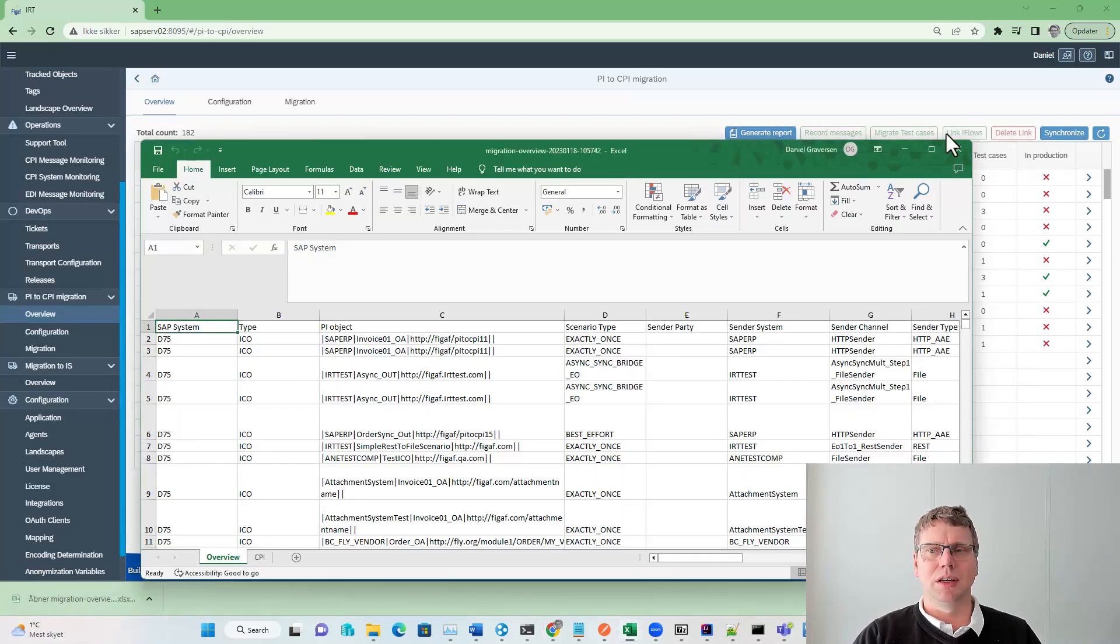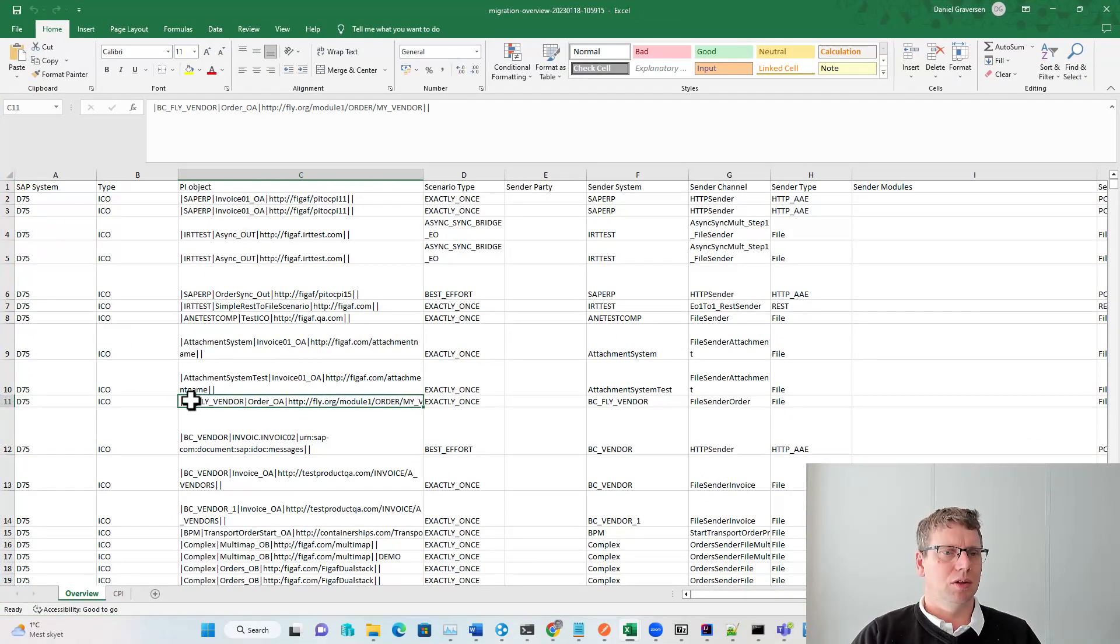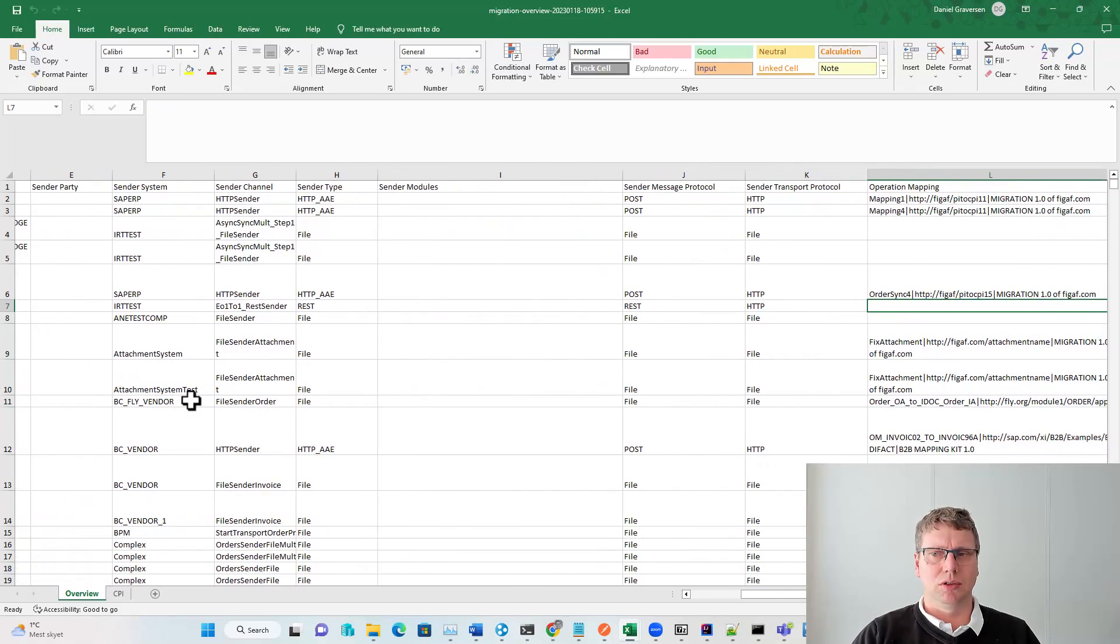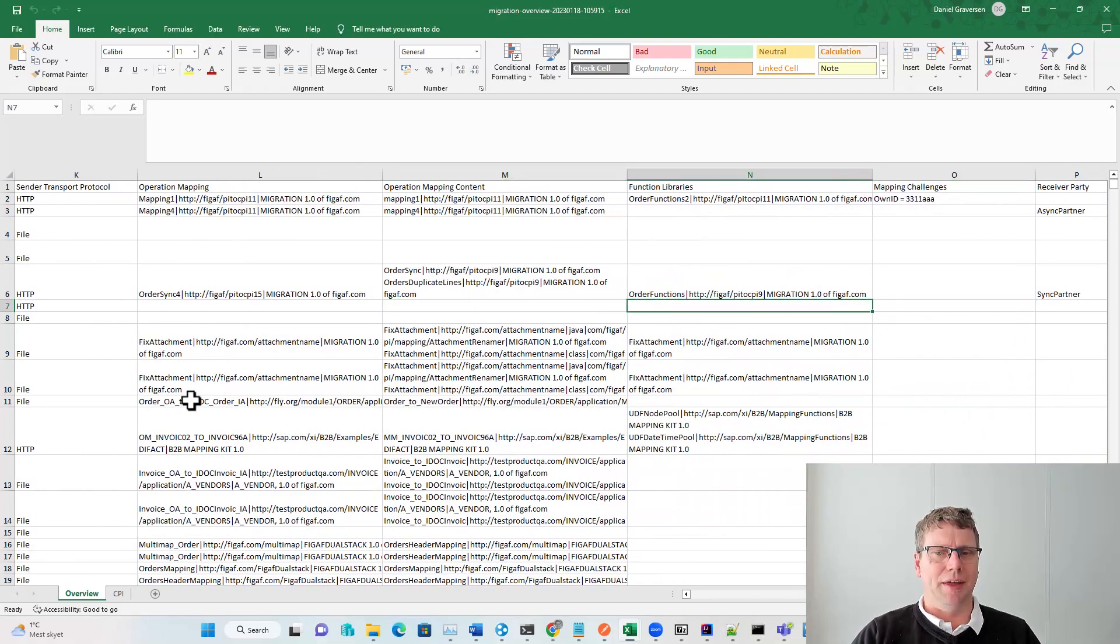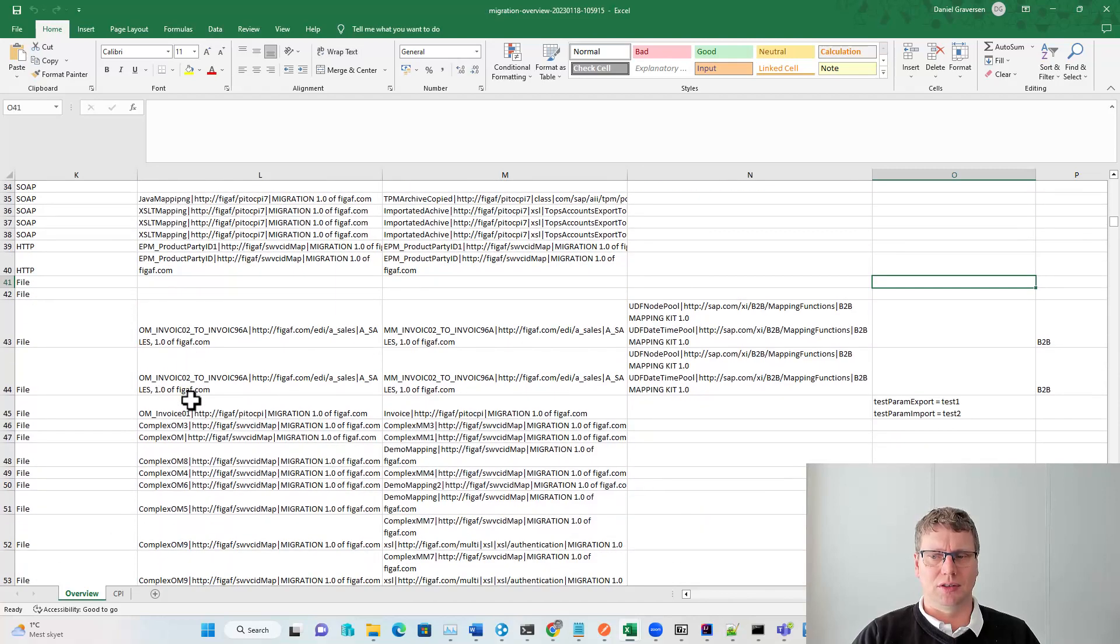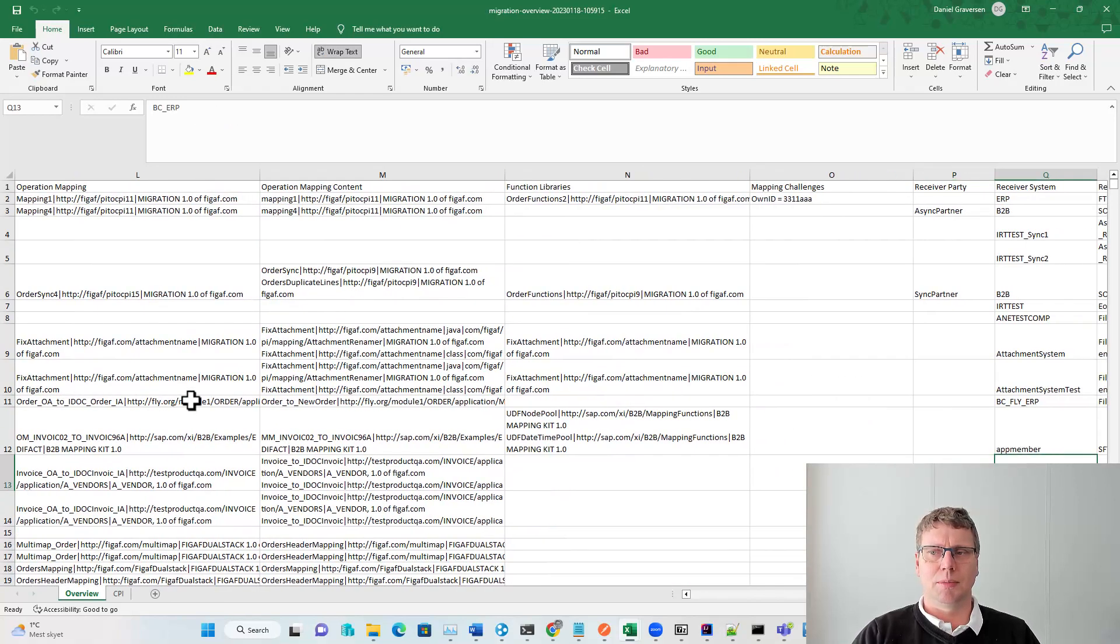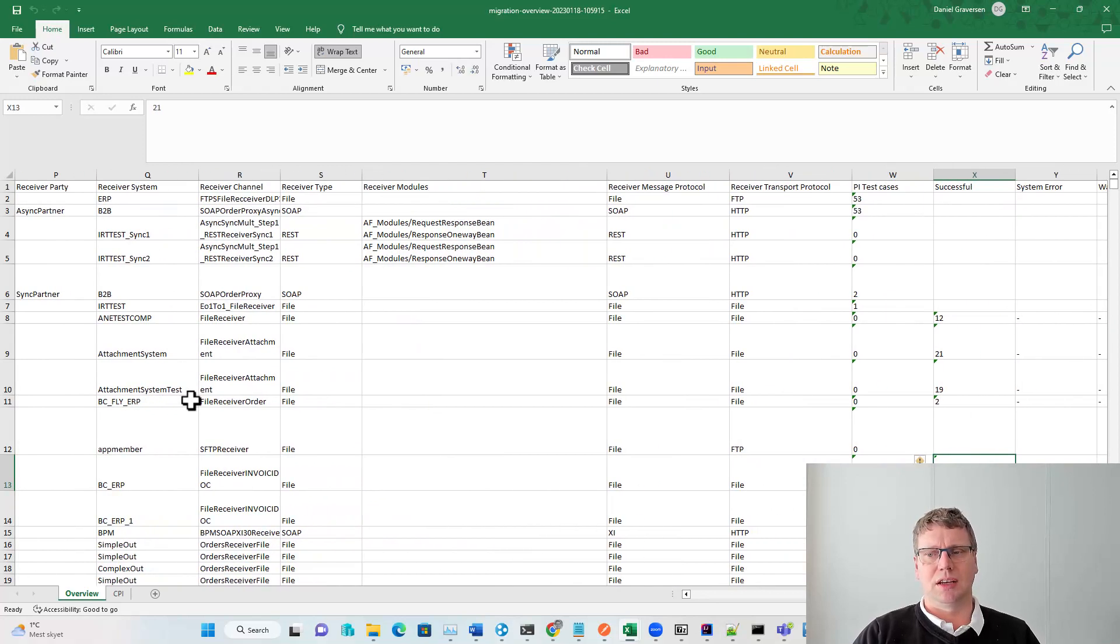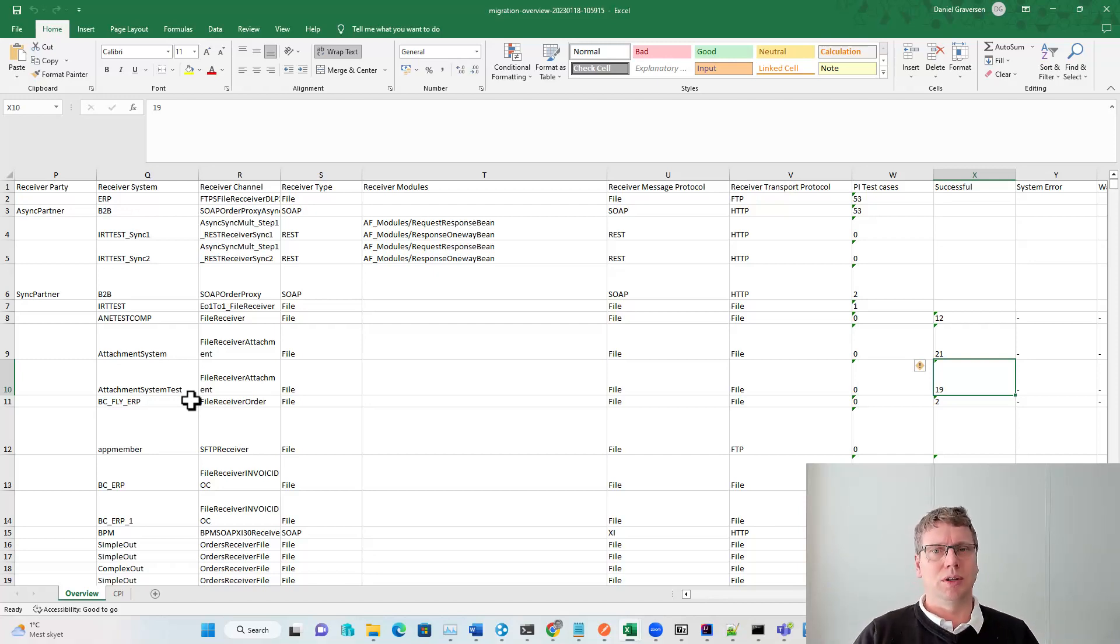This is really useful to understand what is going on in your system. In this, you've got the number of ICOs, determined type, center modules, port protocols, message mappings. Are there any function libraries used? Are there, for instance, RFC lookups? They will be shown here. We also show the receiver part, splitting modules, and the number of messages being processed on this scenario. So this is really a useful tool to handle the assessment and understanding what is going on and what you need to migrate.